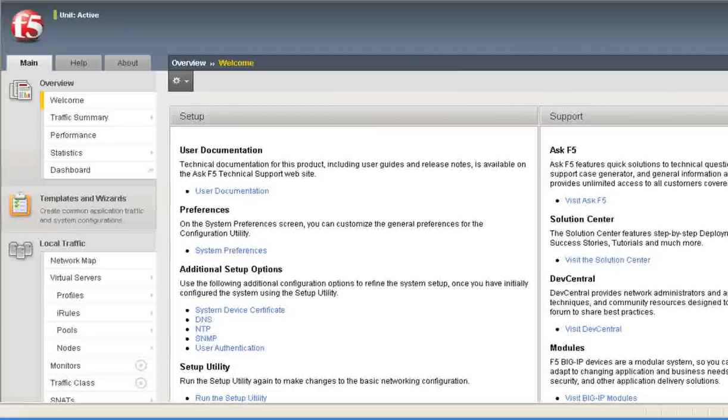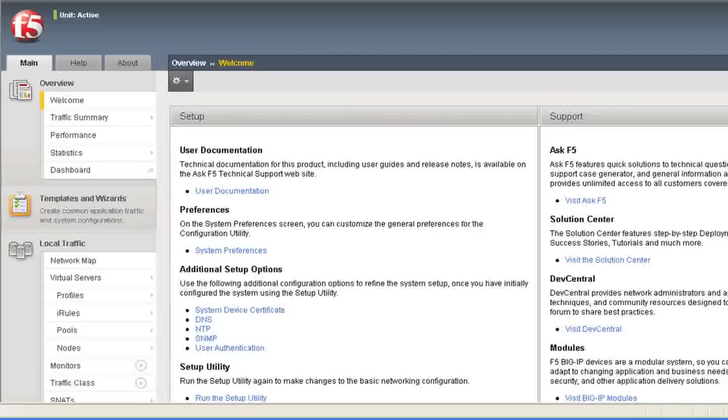And so to be clear, this is the Access Policy Manager, the module that's available now for the Big IP Local Traffic Manager, right? So APM does have an LDAP capability native to APM, but some customers may require the use of LDAP-S, which is LDAP secured over SSL. And using LTM, we can provide that functionality.